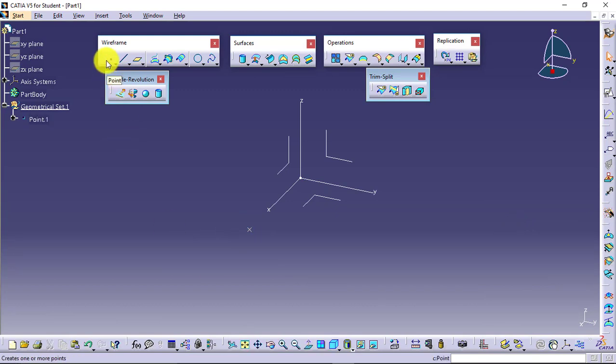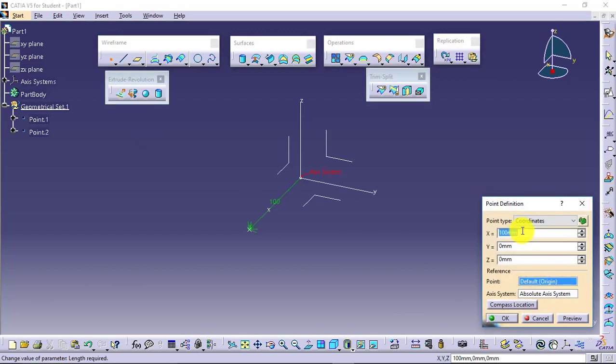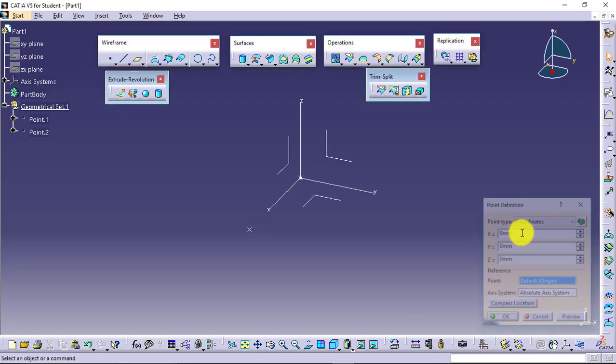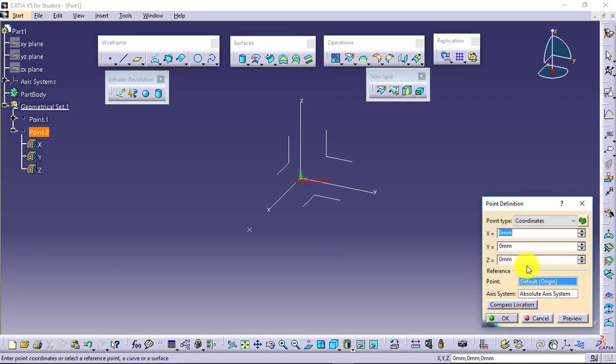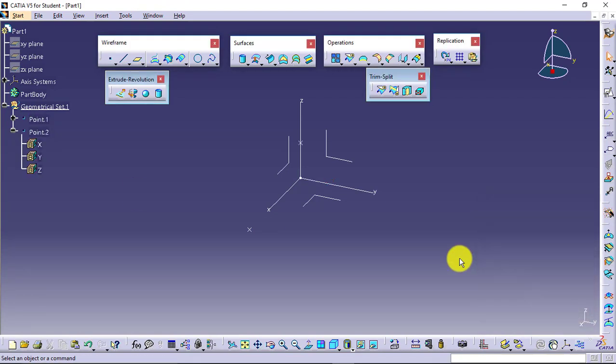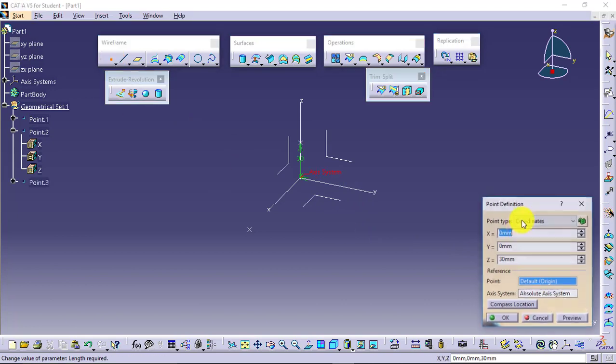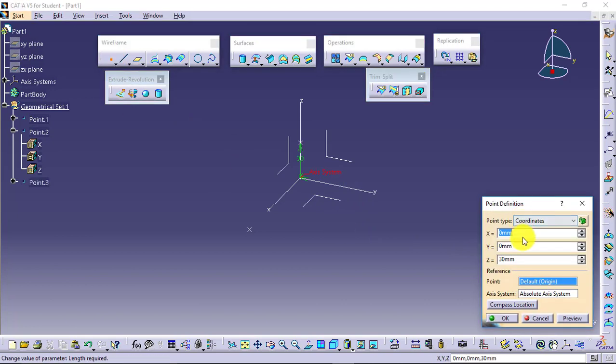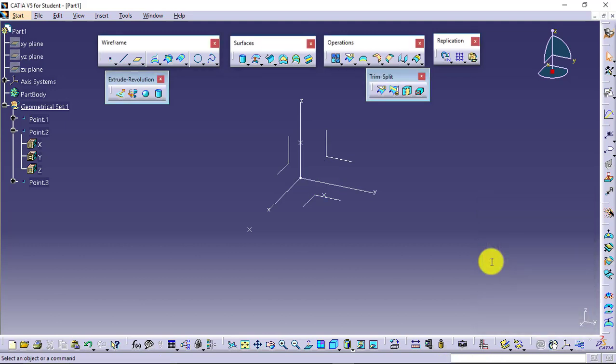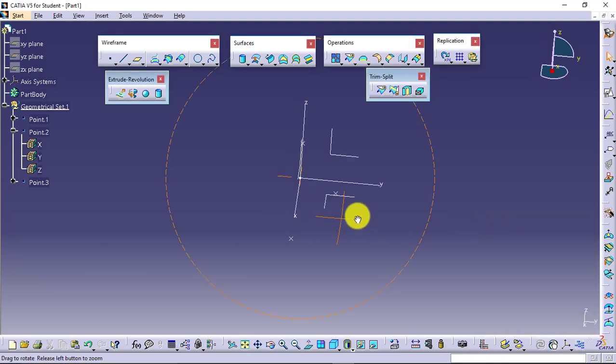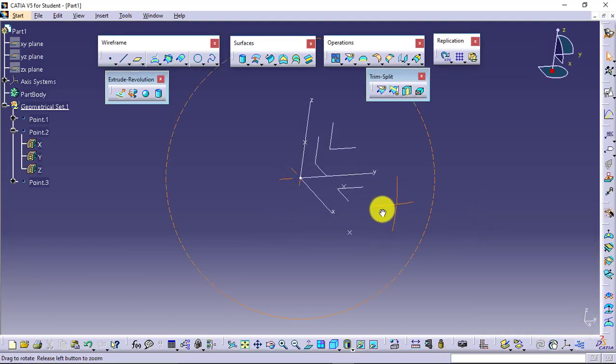Another point I will define at 0, 0, 30, over here. And another point I will define at 20, 30, 0 somewhere here. So like this I have defined three points.